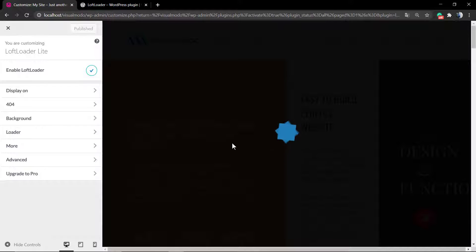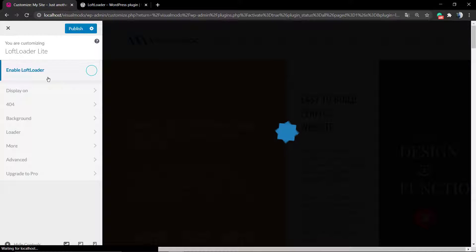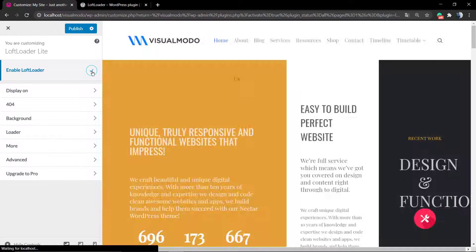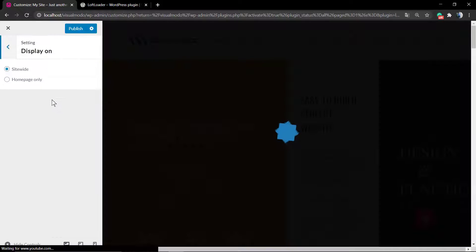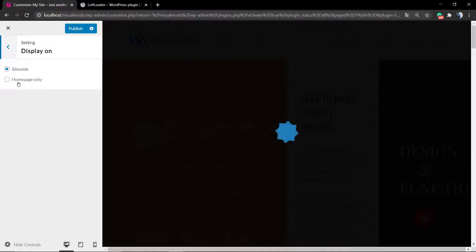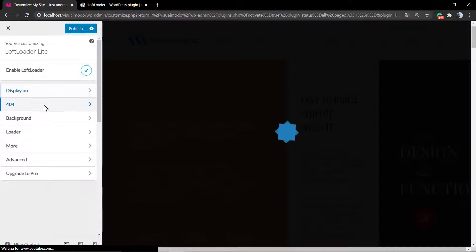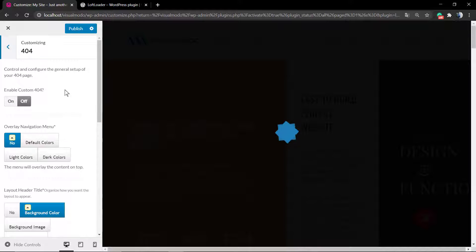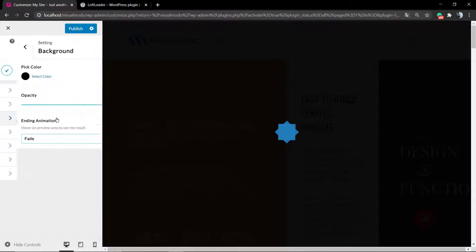After that you can go to Display On. You can display this loading animation across any page of your site or just on the home page. After that you can set a page not found template using this plugin.